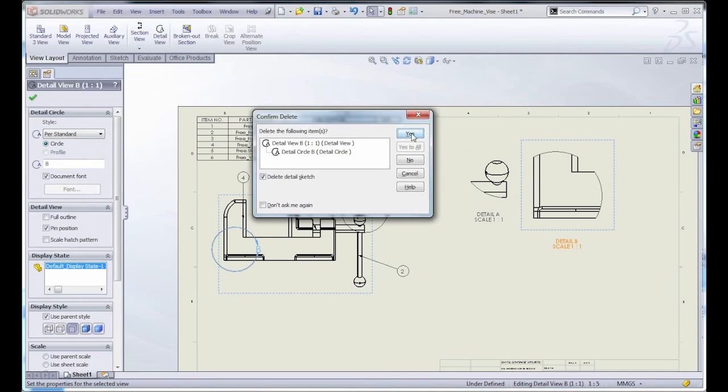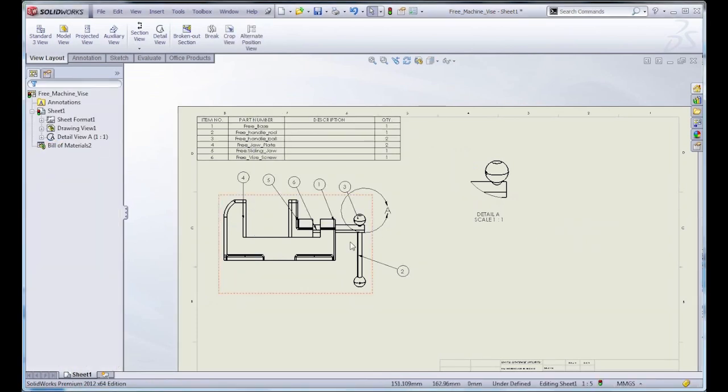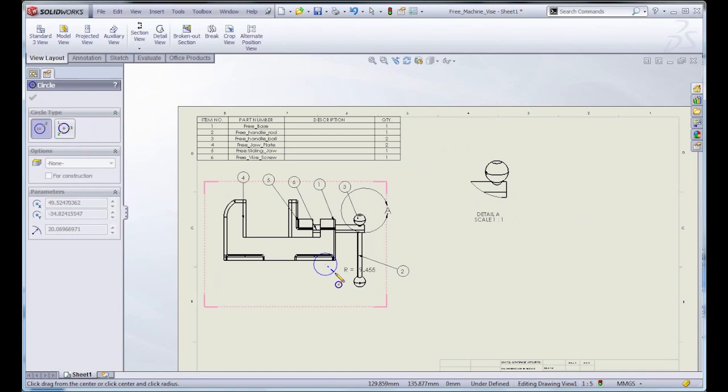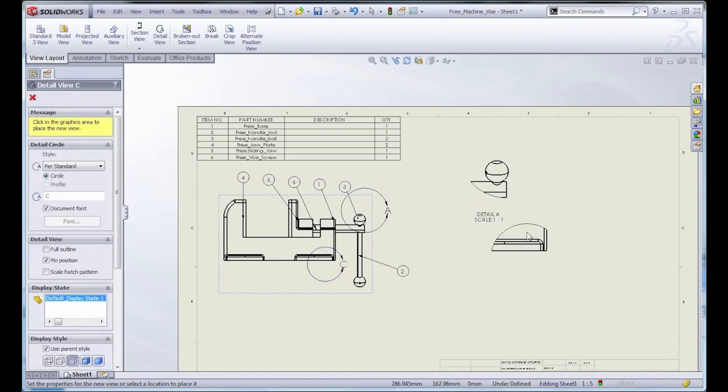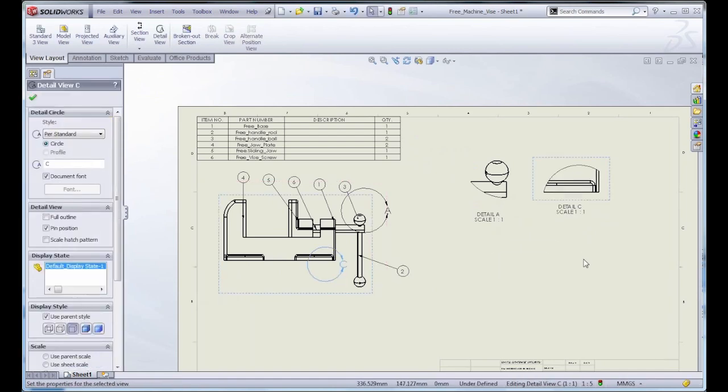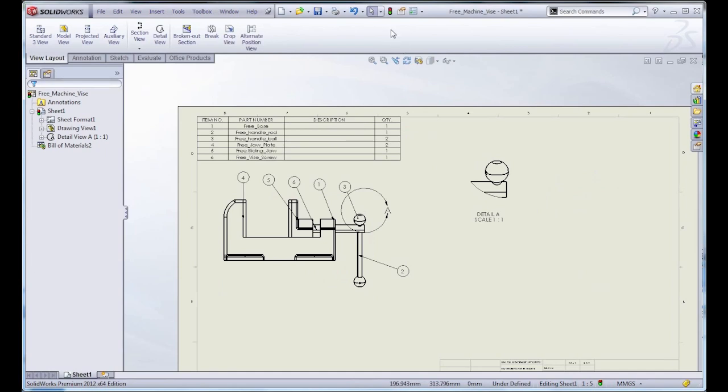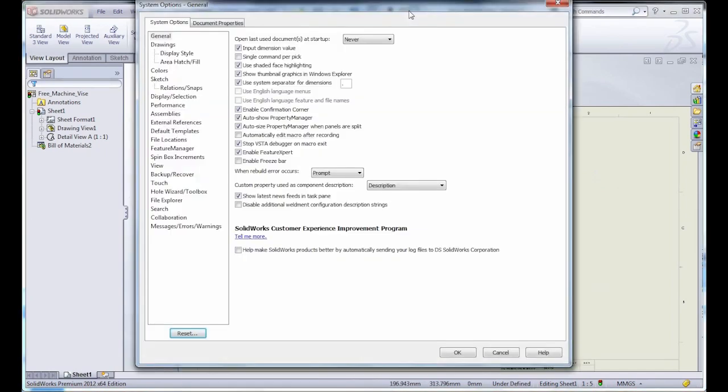But notice what happens when you delete that view and then go to create another one. It doesn't reuse the old letter, it just skips to the next one. So instead of B, it's using C here.